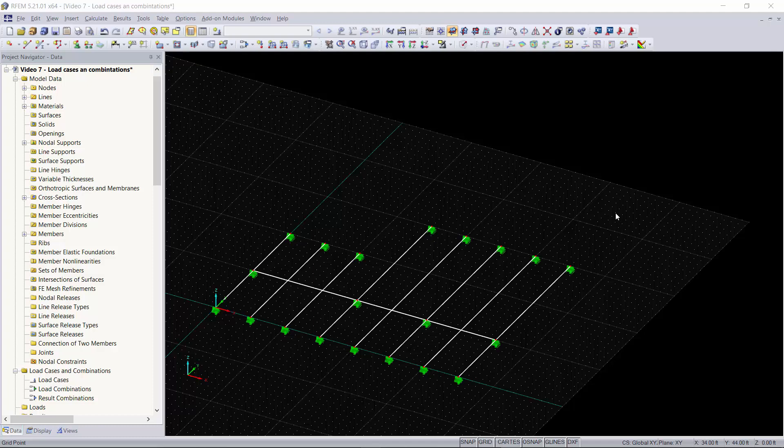Alex here again with another short tutorial video where we'll be going over load cases and combinations and how these can either be automatically created based on a standard or created custom by the user.